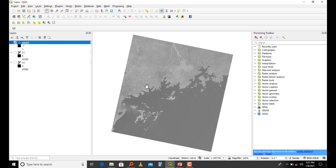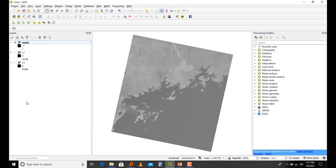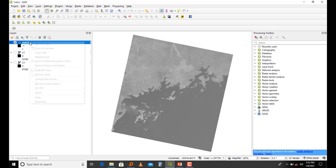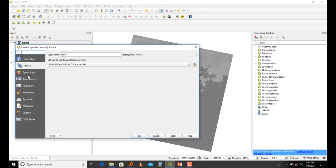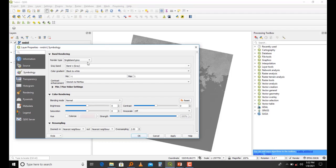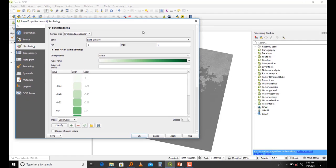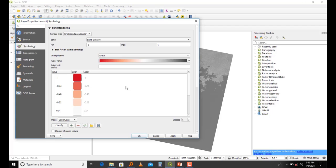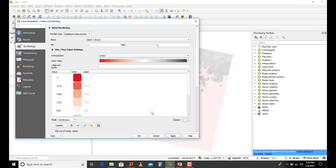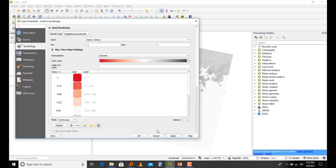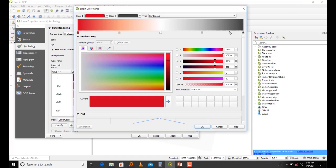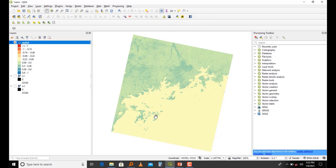As you can see, this is my NDVI but it doesn't make sense here. I can try to change how it looks like and improve on this visualization. I come to Properties, then Symbology, and select Single Band Pseudo Color. Let me try this color ramp. Let me choose another color ramp.